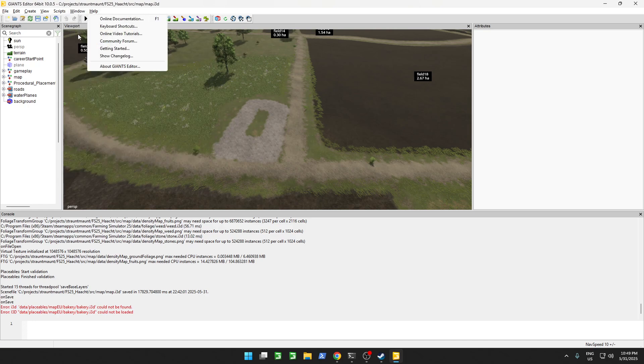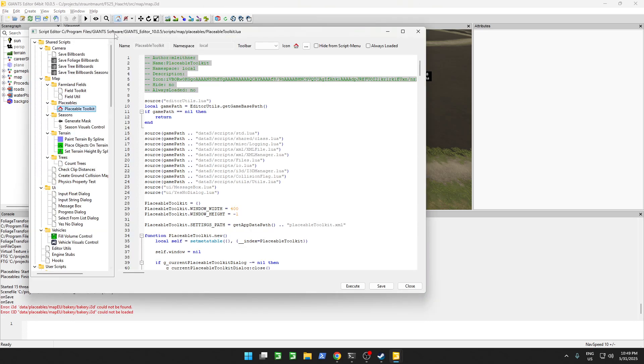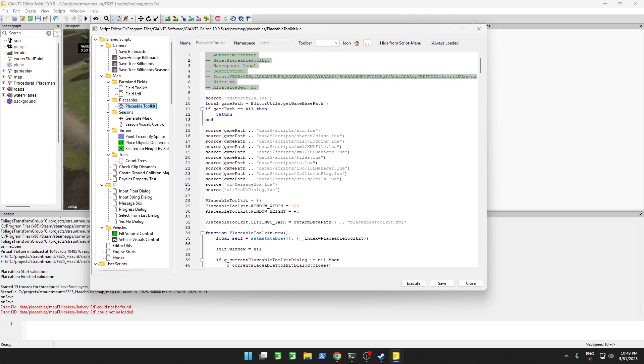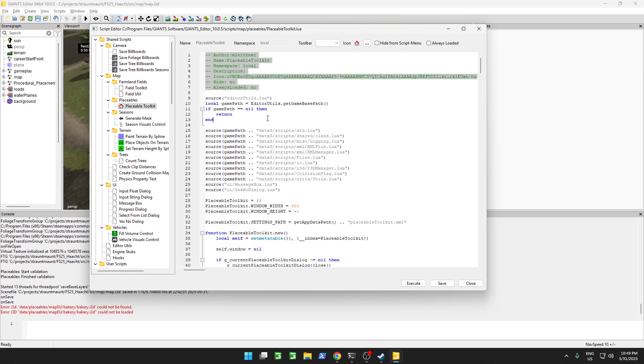When we go to Window, we can open up the script editor. Look for the placeable toolkit over here and copy everything over.